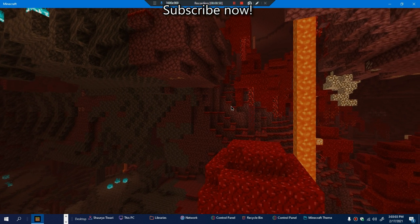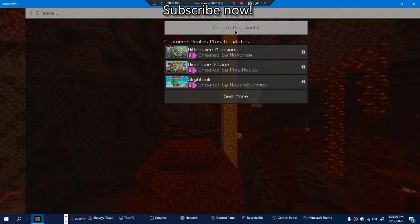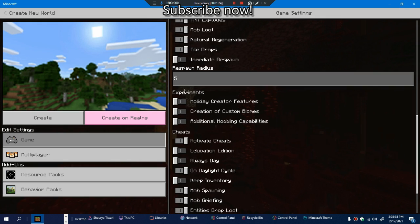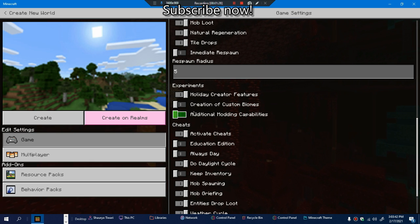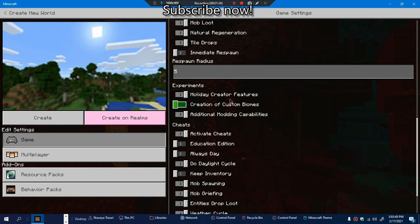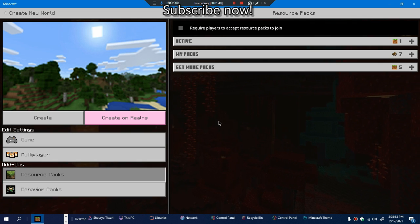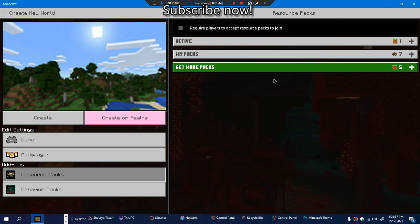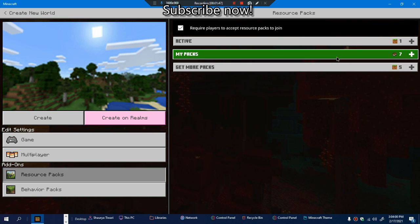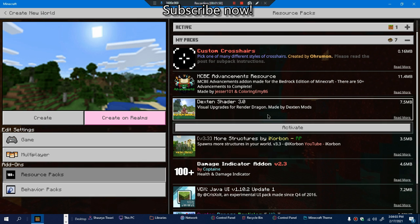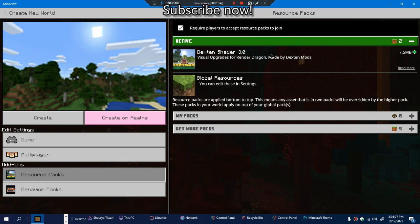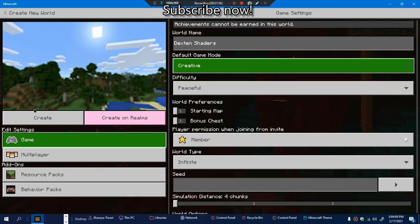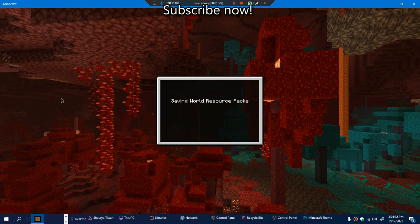Click on Play and create a world. You need to keep Holiday Creator Features on, I'm pretty sure you need to do this, and Additional Modding Capabilities. Come to Resource Packs, find Dextran Shaders 3.0 and click on Activate. Then just click on Create and wait for the world to be created.